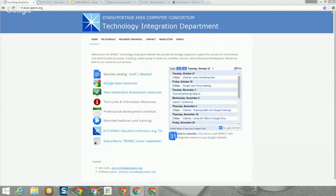This webinar is open to everyone and we would like to welcome all the people who have joined us live today and those watching the recording in the future. My name is Anthony and I am Technology Integration Specialist at SPARC and I will be your presenter for this session today. My colleague Eric Kurtz will be assisting me behind the scenes.